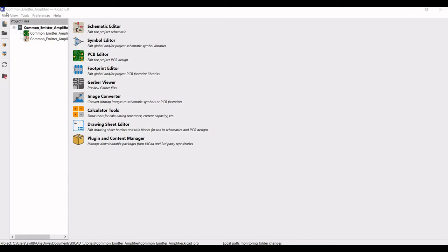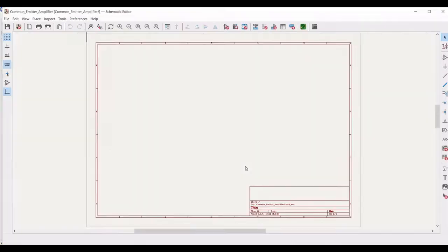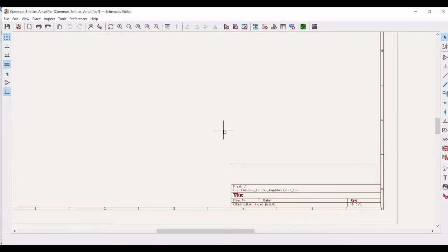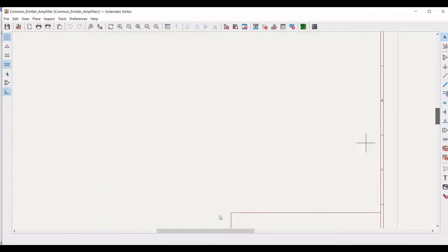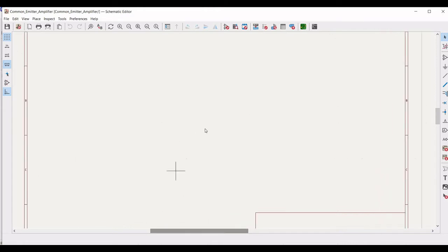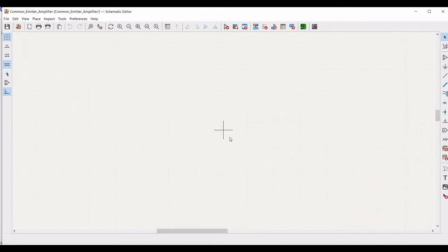Double click on the common emitter amplifier schematic and the particular schematic window appears. Now we have to place the various components in this particular schematic.